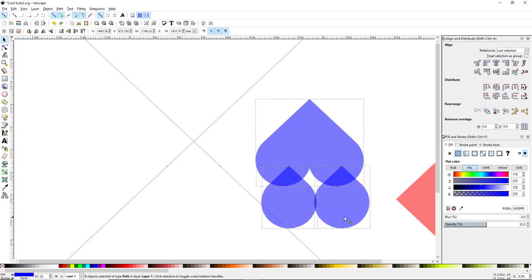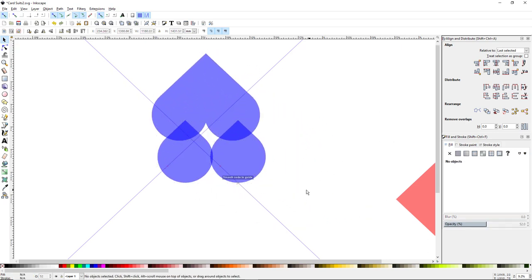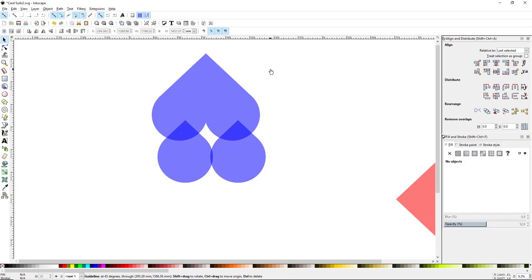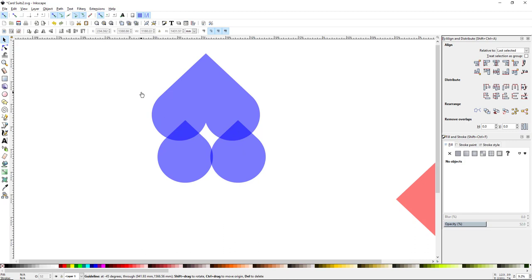I don't need the guidelines anymore. You can hover over one until it turns red and hit Delete, or if you want to hide them temporarily hold Shift and press the backslash key — that will toggle the guidelines on and off. I'll just click and delete them off screen. So what we have is our upside-down heart, which is very much the spade logo but is just missing the stem that comes down from the bottom.